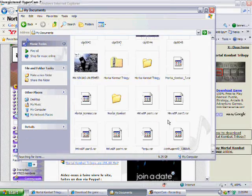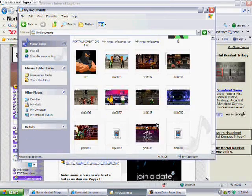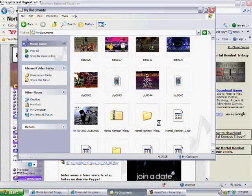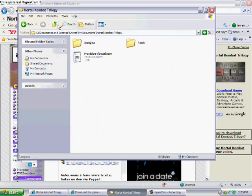Where is it, where is it? Here it is. Mortal Kombat Trilogy, right there.